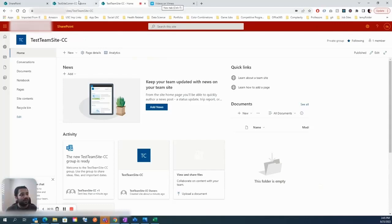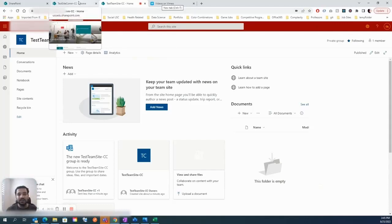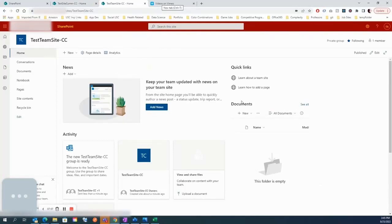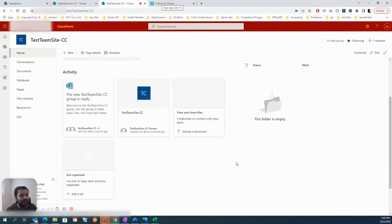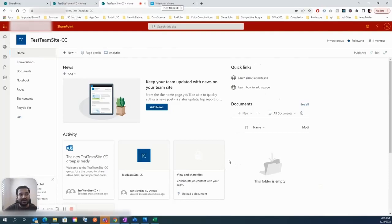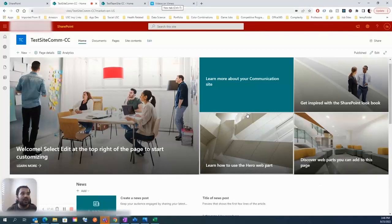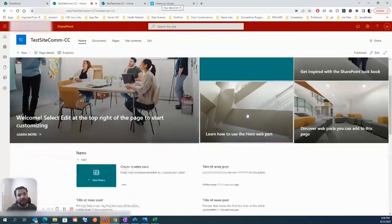One more difference — and this may vary by organization — is external sharing. On the team site, external sharing is enabled by default, meaning you can directly share any uploaded document with someone outside your organization. On the communication site, external sharing is disabled by default, so only people within the organization can access the content. You have to manually toggle and enable external sharing if needed.